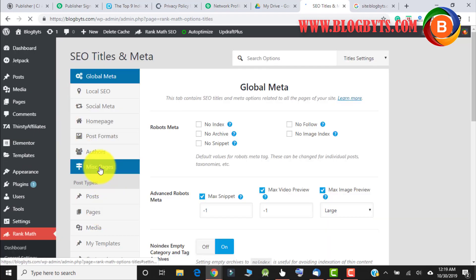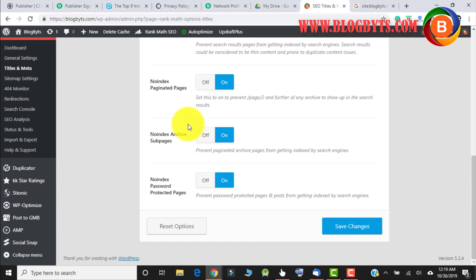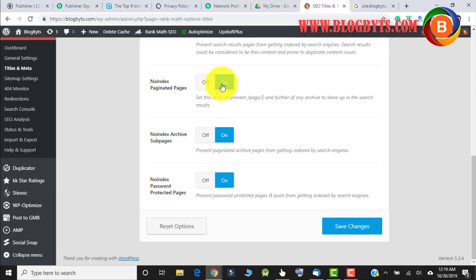And let me go to Miscellaneous Pages. Here you can see 'No-index Paginated Pages' - you should click it to make it on, and then click on Save Changes. So afterwards, all those pages won't be indexed. There will be only one page which will be indexed.